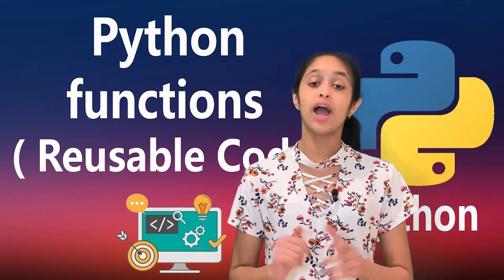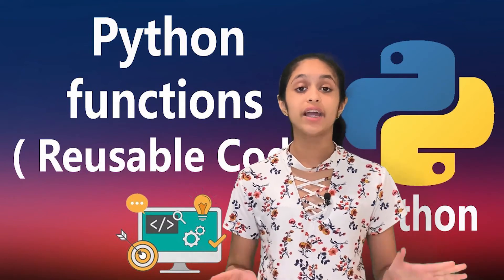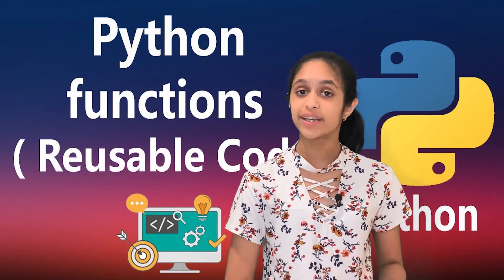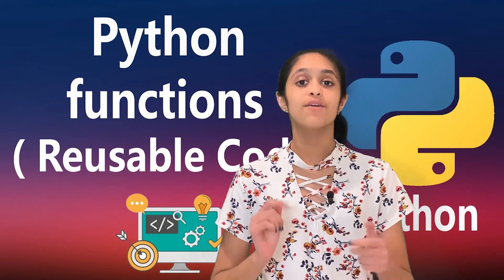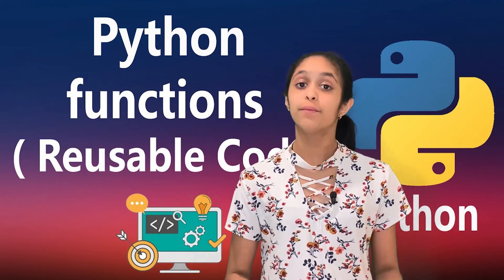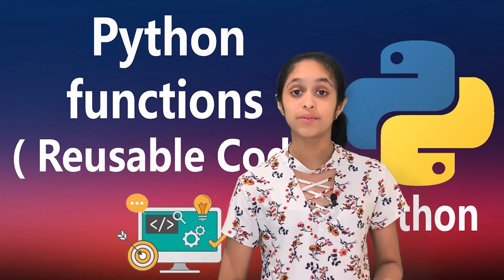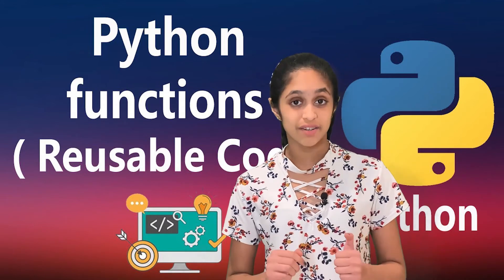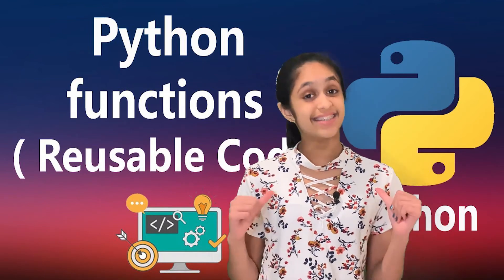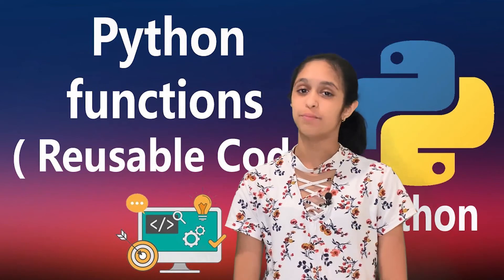This is part 19 in the Coding for Kids in Python video series. Today, I'm going to be going over the entire chapter 7 of the book, Coding for Kids in Python, written by Mrs. A.G. and Teke. In my next video in this series, we are going to be doing the fun activities of chapter 7. This is Neha, and welcome back to NP station.